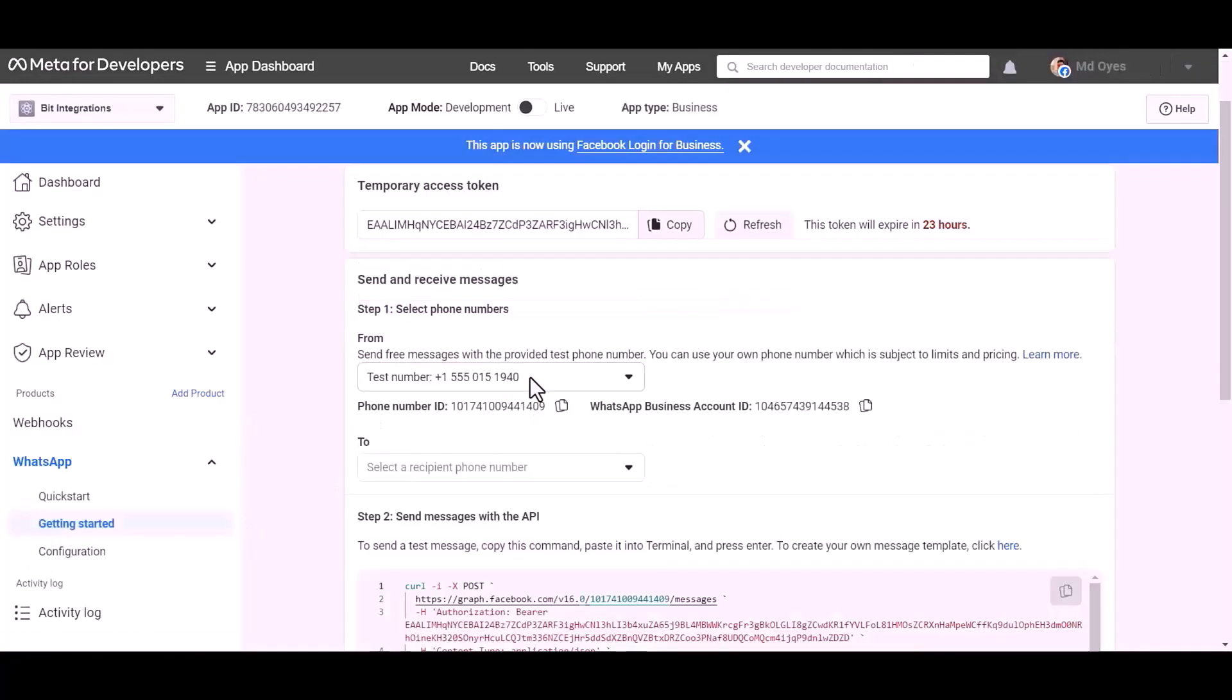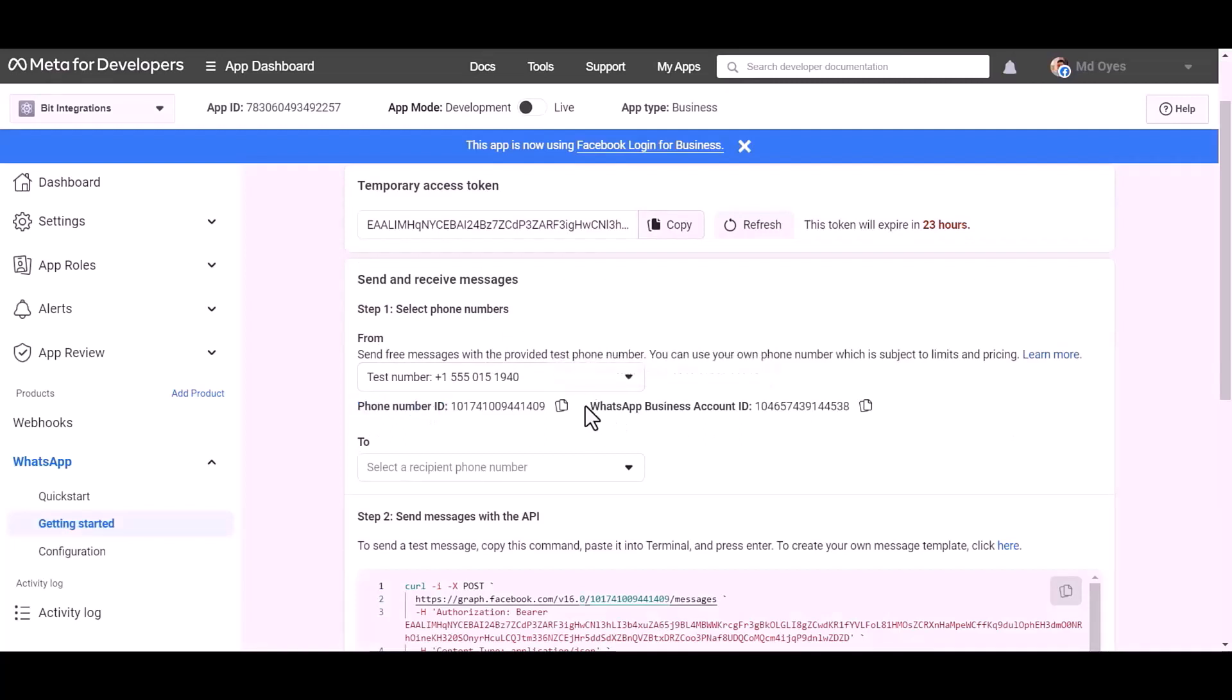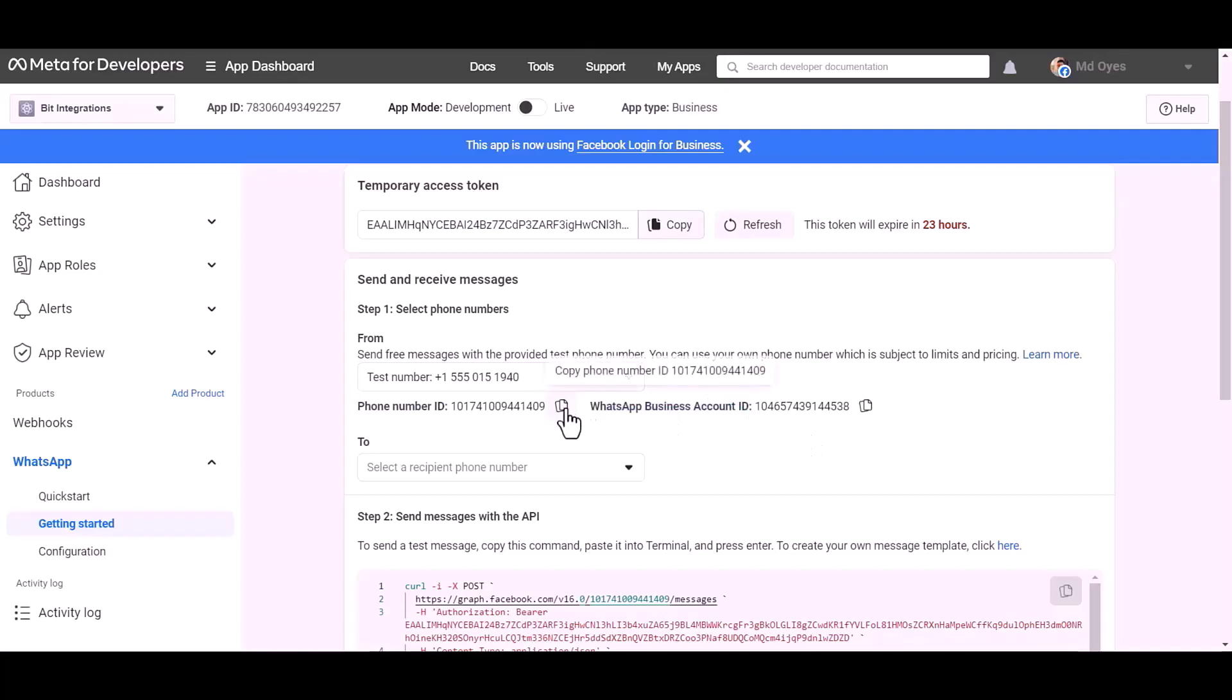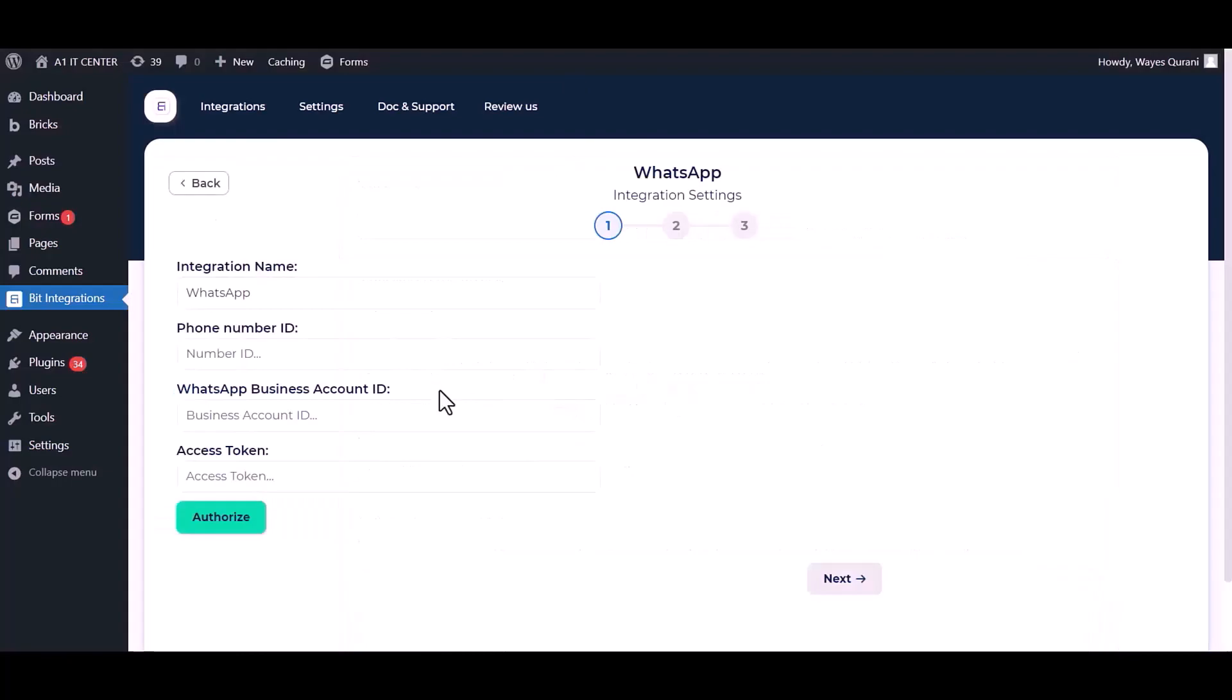Here are my WhatsApp phone number ID and business account ID. Copy these and paste them here.